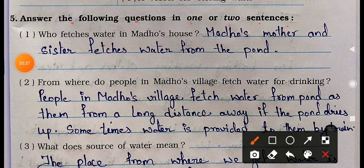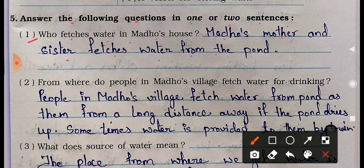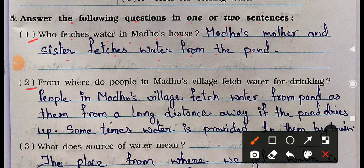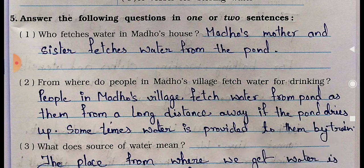Section 5: Answer the following questions. Question 1: Who fetches water in Moda's house? Answer: Moda's mother and sister fetch water from the pond. Question 2: From where do people in Moda's village fetch water for drinking? Answer: People in the village fetch water from a pond from a long distance away. If the pond dries up, water is sometimes provided to them by train.